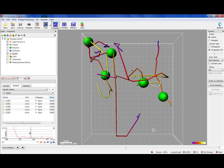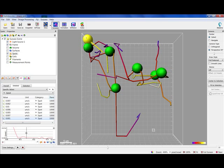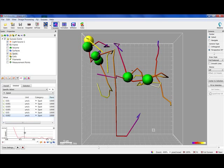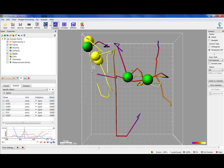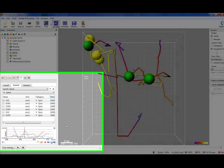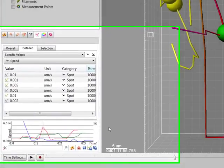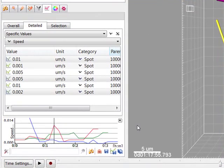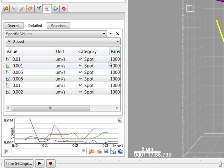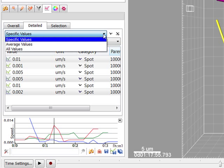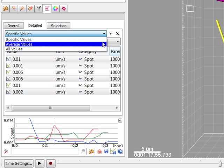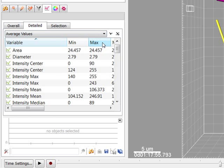Selecting more than one object using Control and Left Click updates the graph and the plot now shows the overlaid values. Imaris can also calculate and display graphs that represent the average values for each parameter of all the objects at each time point. To visualize this graph, choose the Average values option.